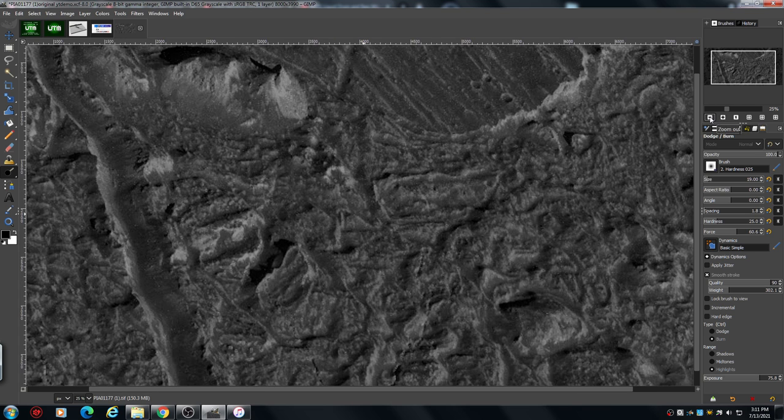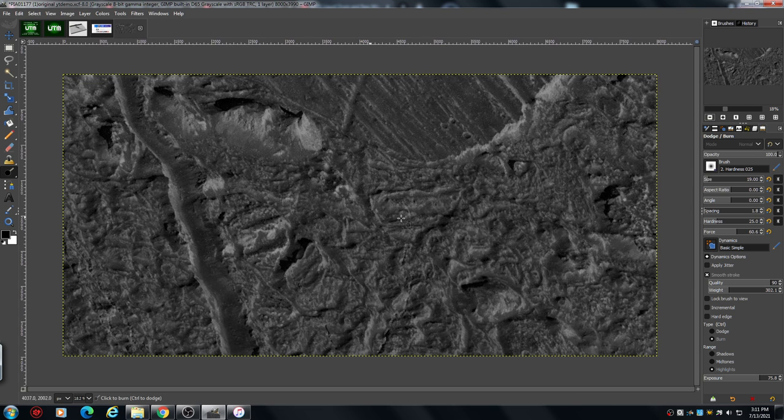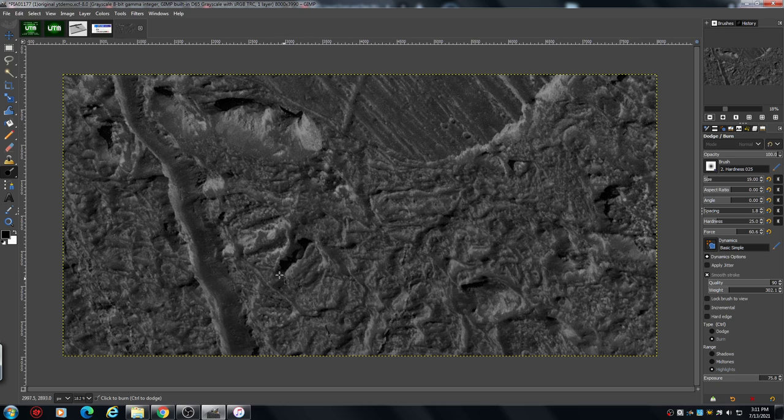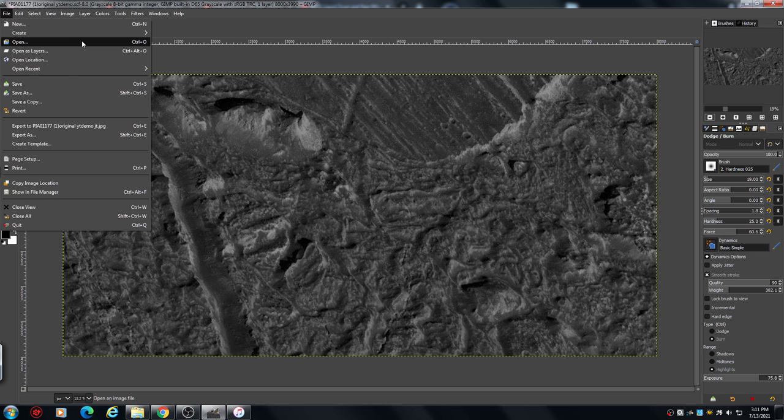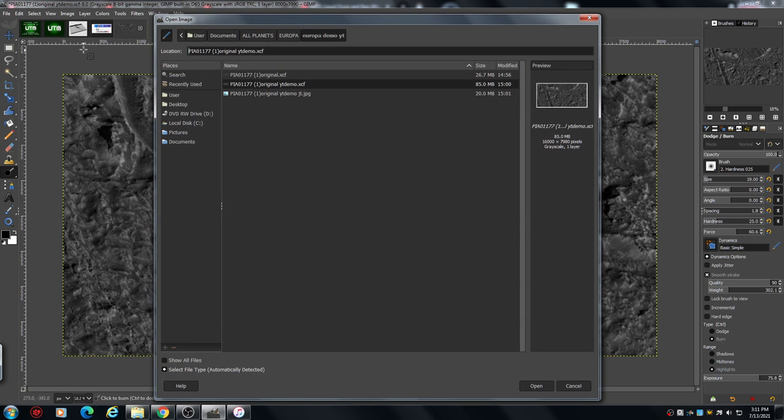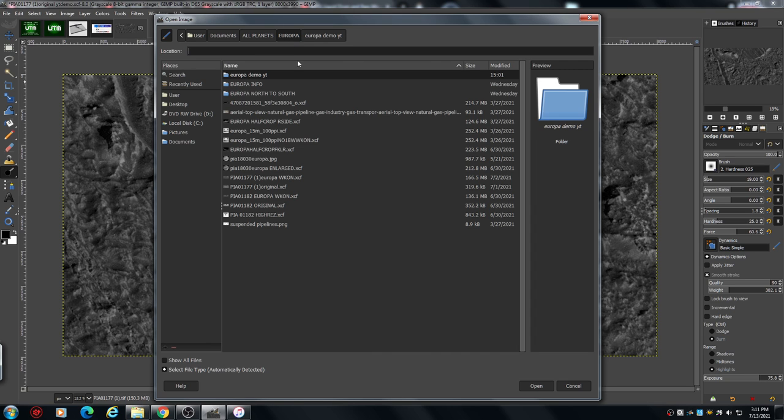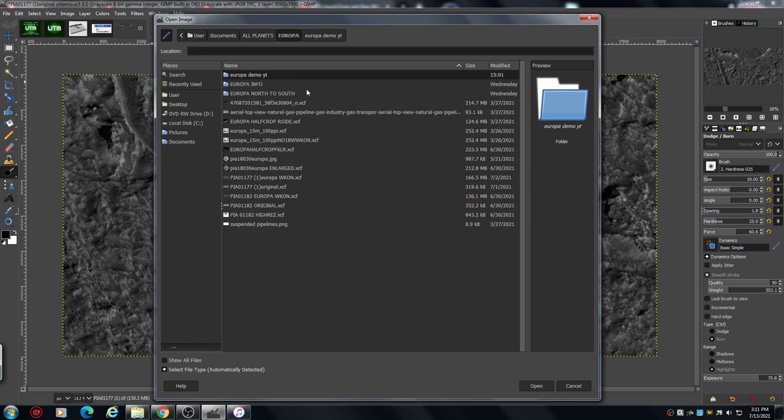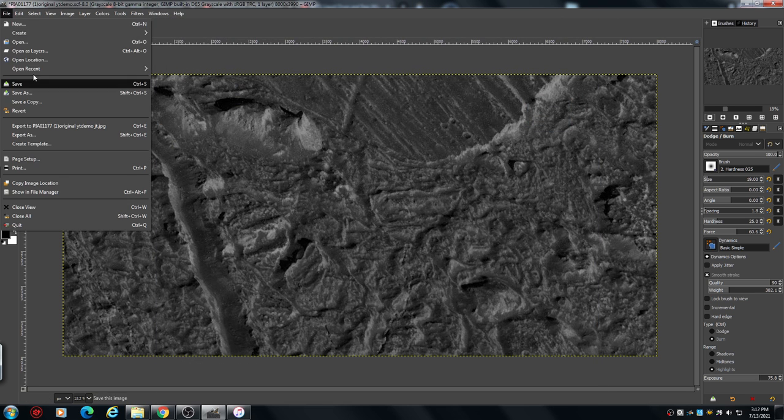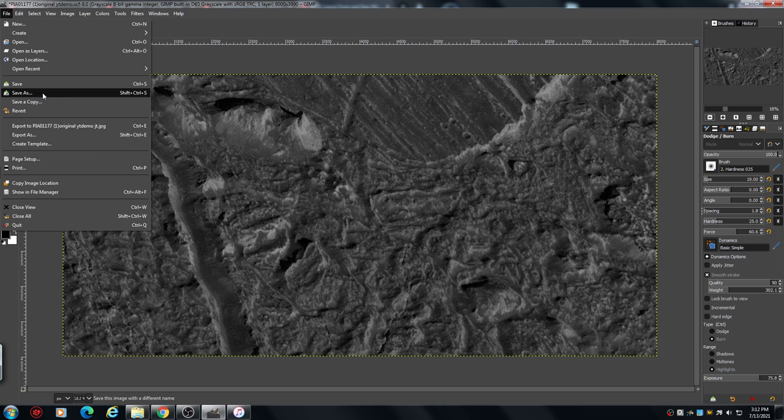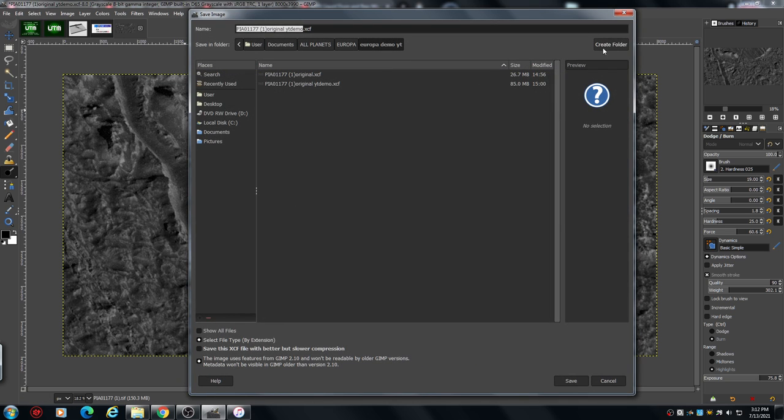So in theory you could start working on this one. You have your original file and you've just enlarged this. What you want to do is go to your file. Now I've already opened this file, this is my Europa file. I've already made a file because that was part of the demo, but I'm having to cut a few corners here.